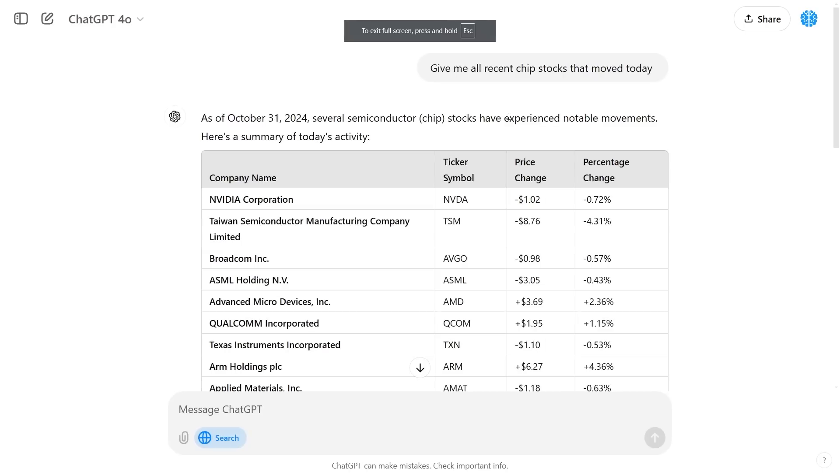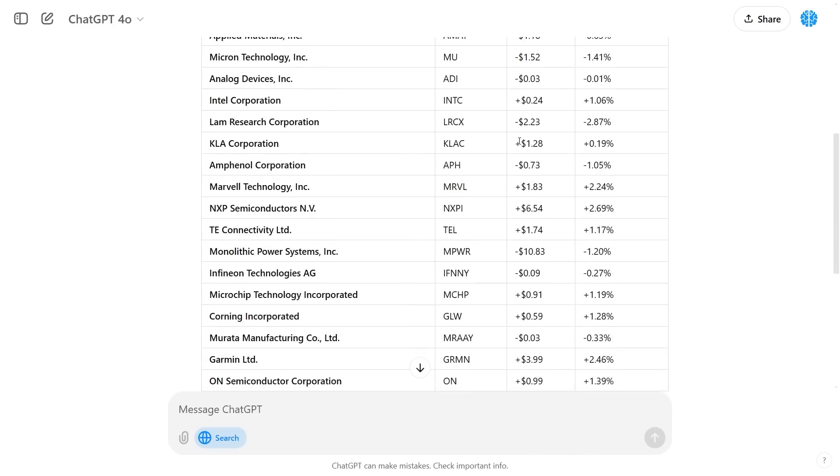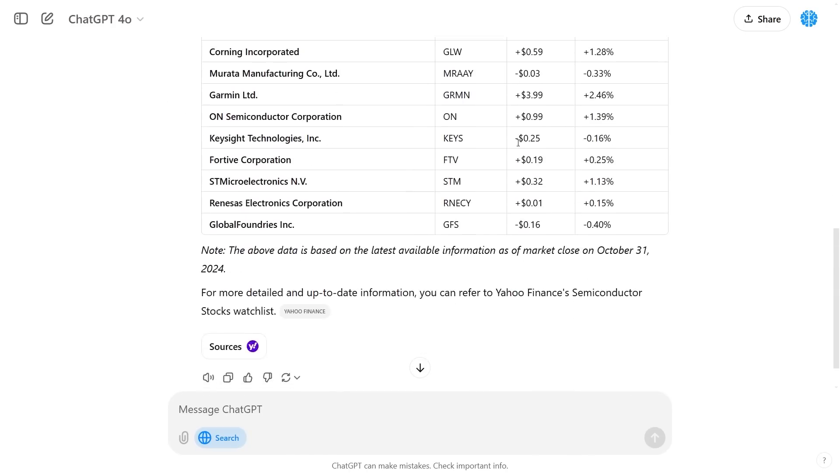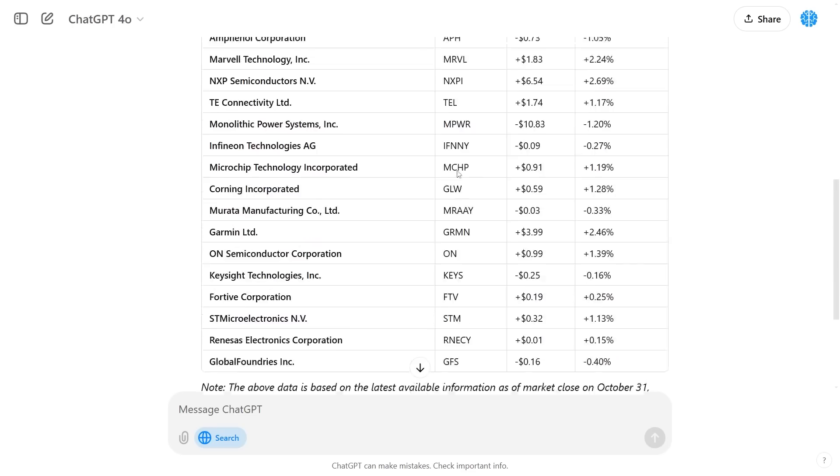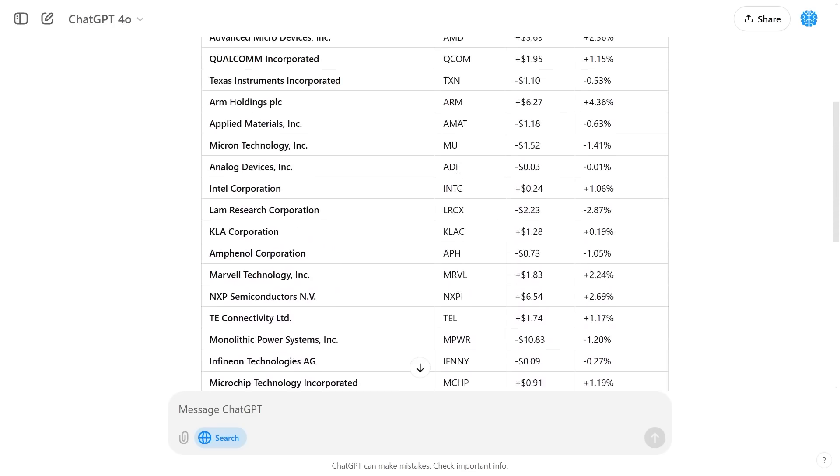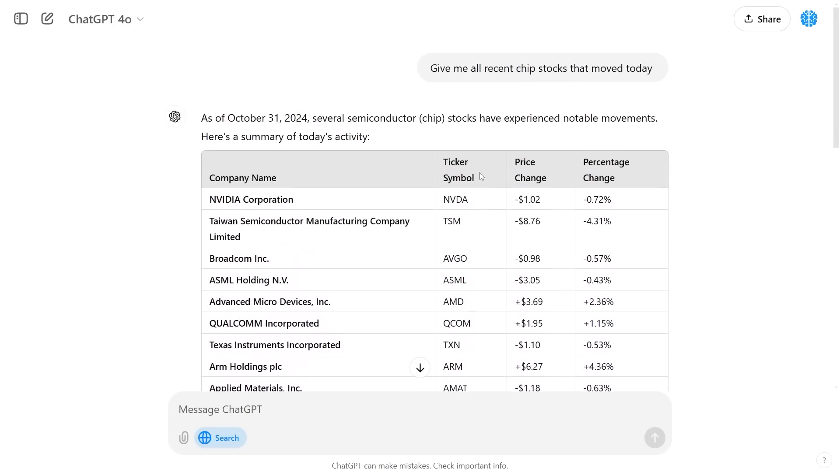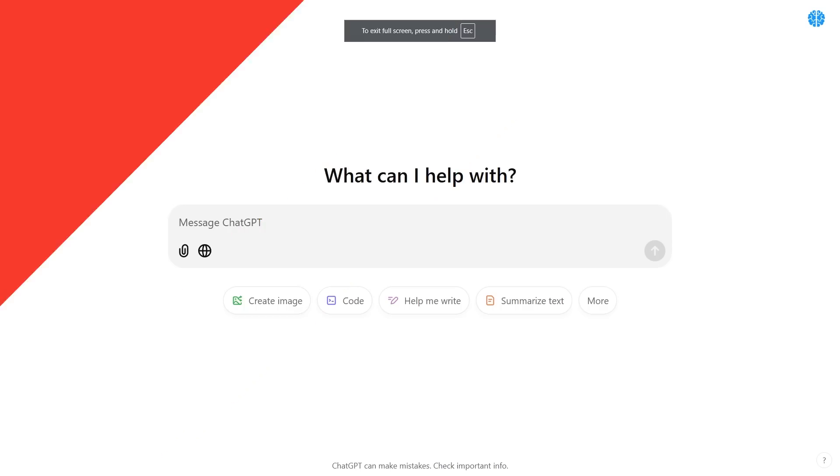If I search this same thing again you can see it's able to give me a completely different table here that's really formatted well. Something that's going to save you hours and hours of time if you're trying to organize the news in a way that is useful to you.